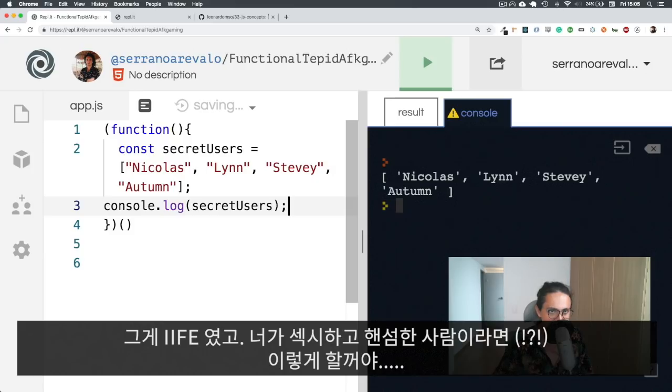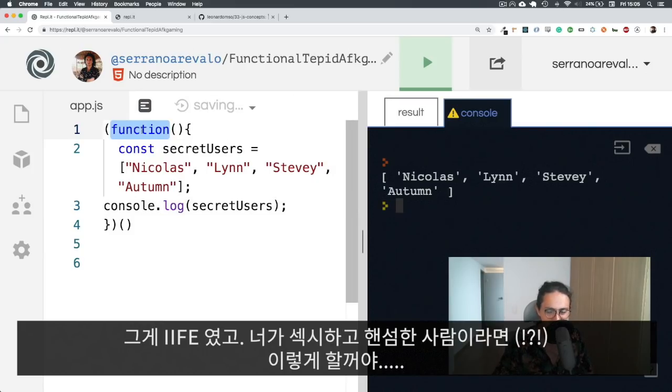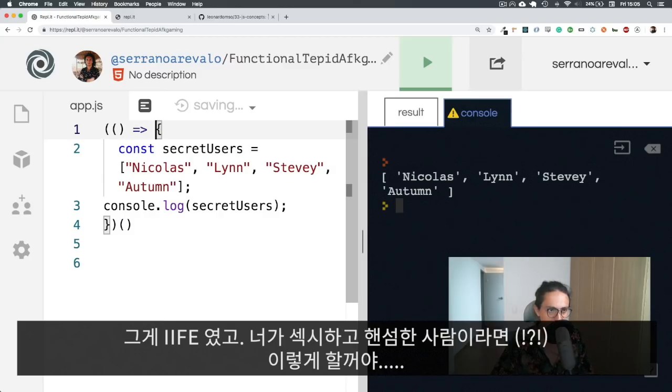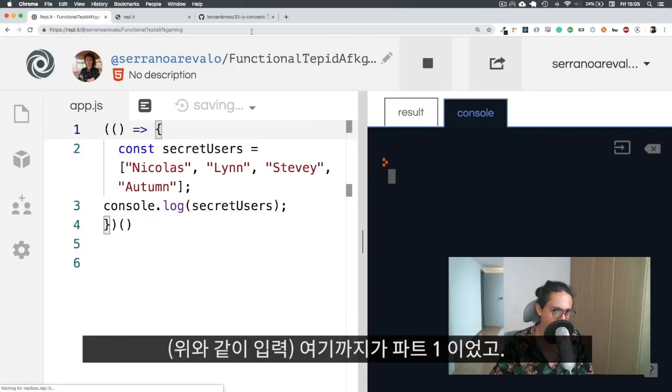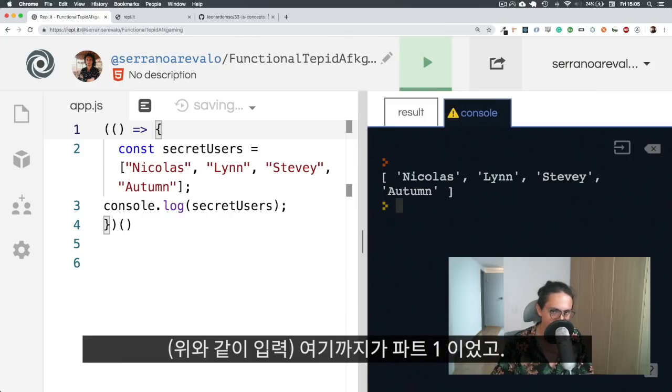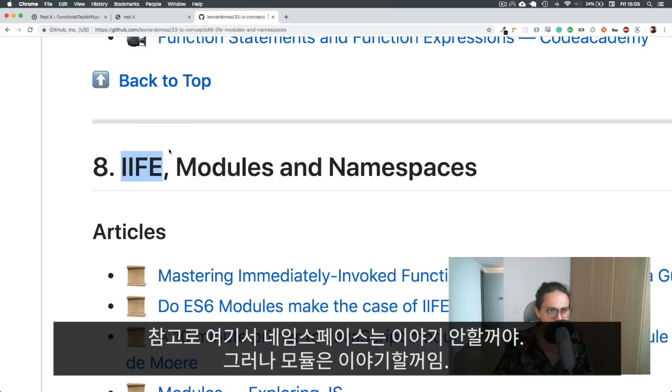You will put basically all your application code here, and nobody will be able to change it. We will execute it, of course, but nobody will be able to change it. That is an immediately invoked function. And if you're a sexy and handsome person, what you will do will be this. It looks better, same thing.